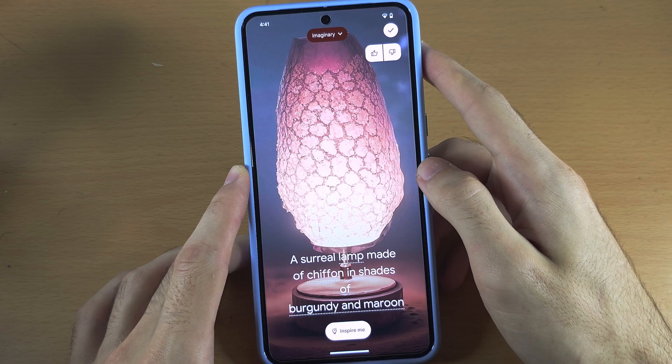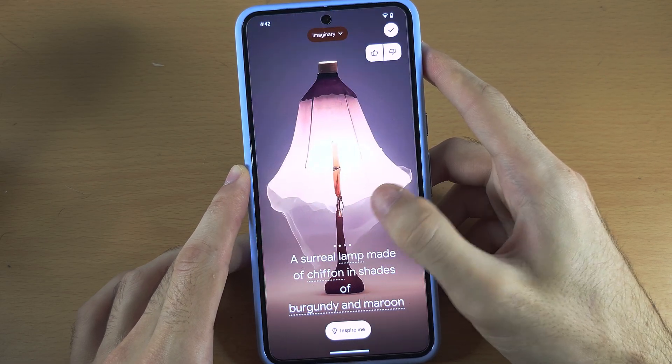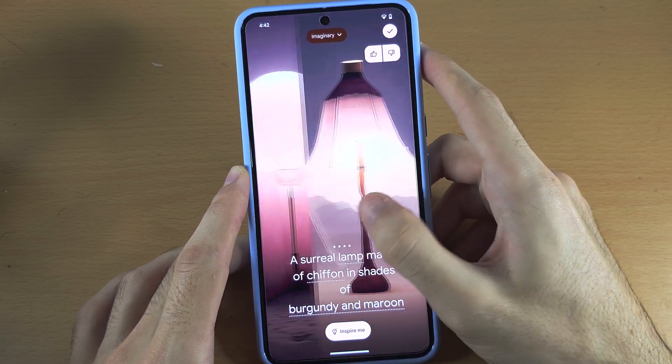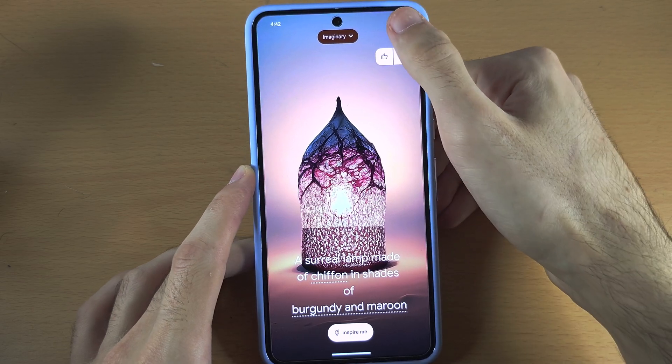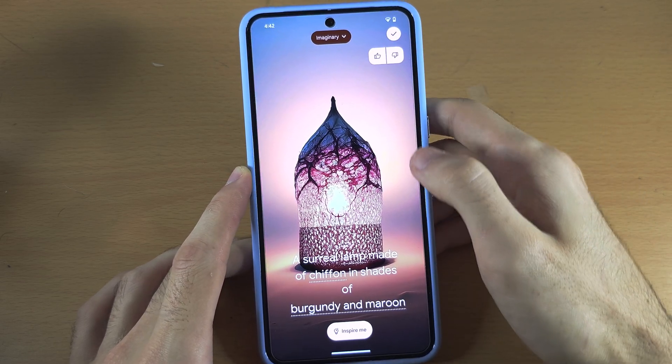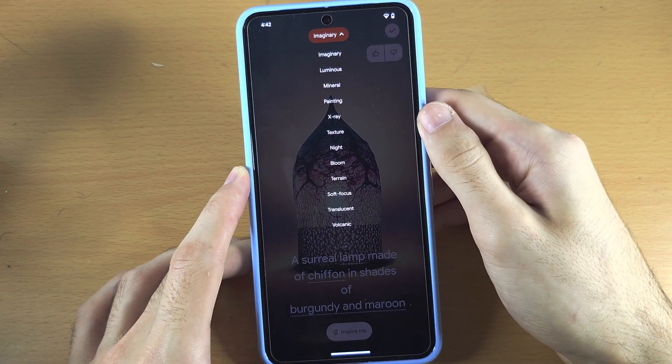Only you will have access to these wallpapers. If you tap on the tick, you can get started with that wallpaper.